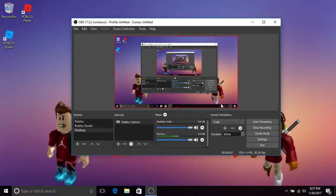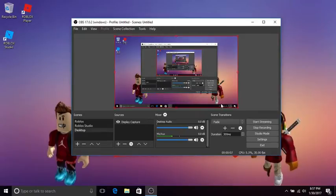Hey guys, welcome back to another video. In this video I'll be showing you the best OBS settings in 2017.